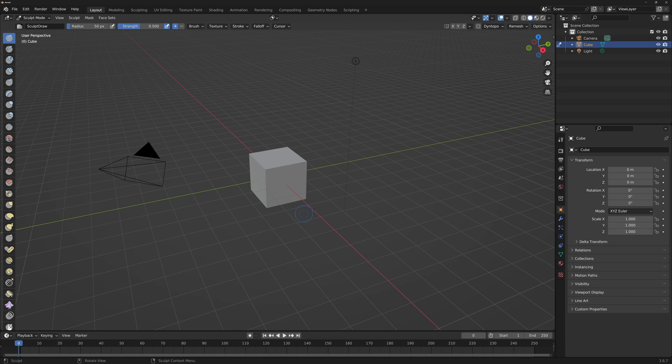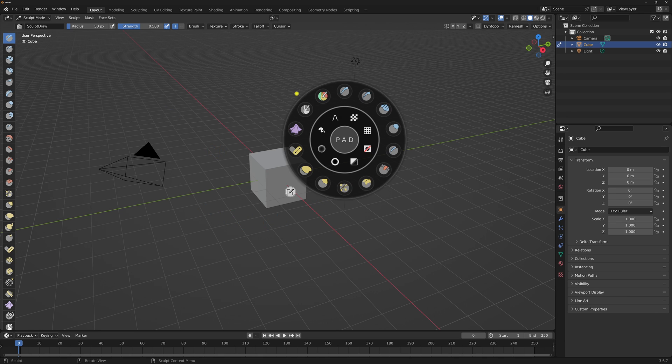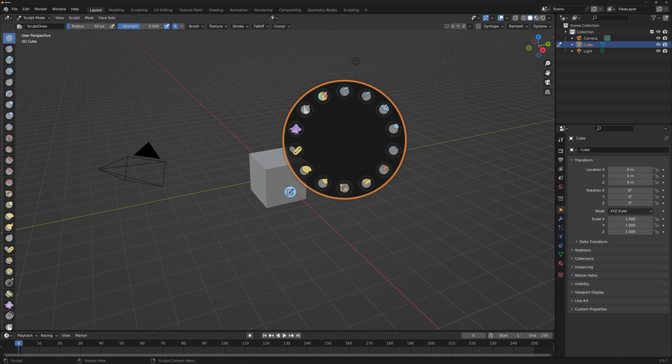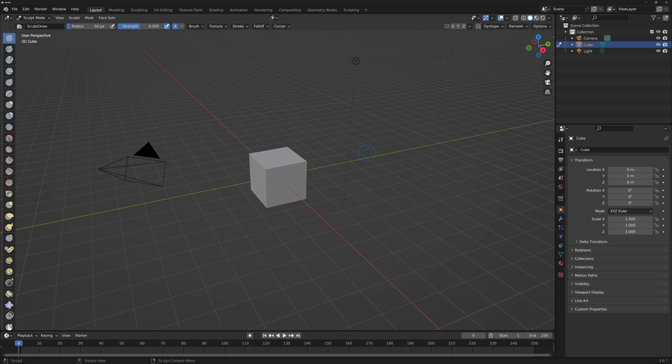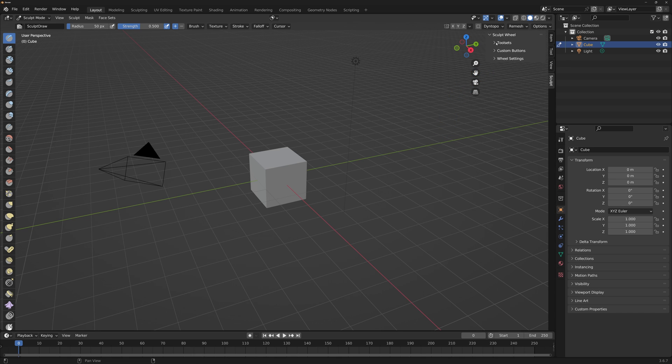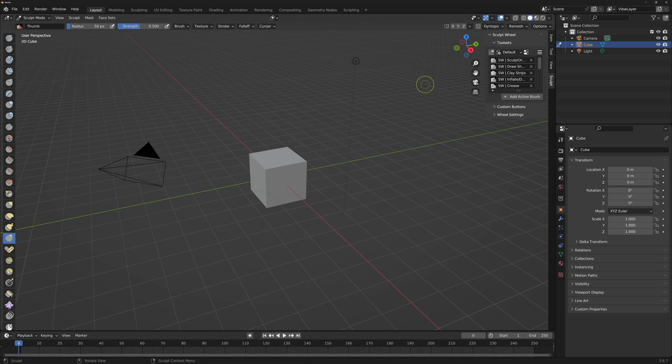By holding the space bar down and selecting the Customise icon, you are now able to change the positions and remove brushes. To add a brush, open the end panel and locate Sculpt and expand Toolset. Select your desired brush and then press Add Active Brush.